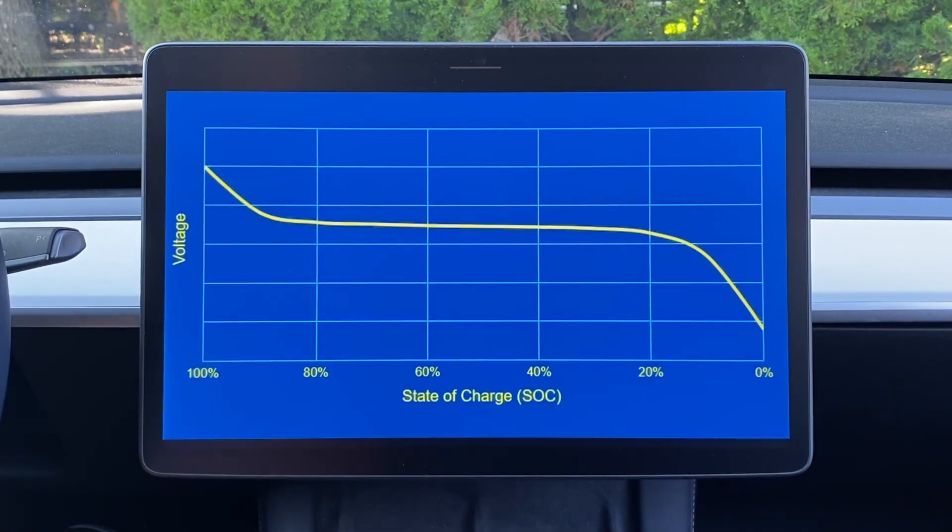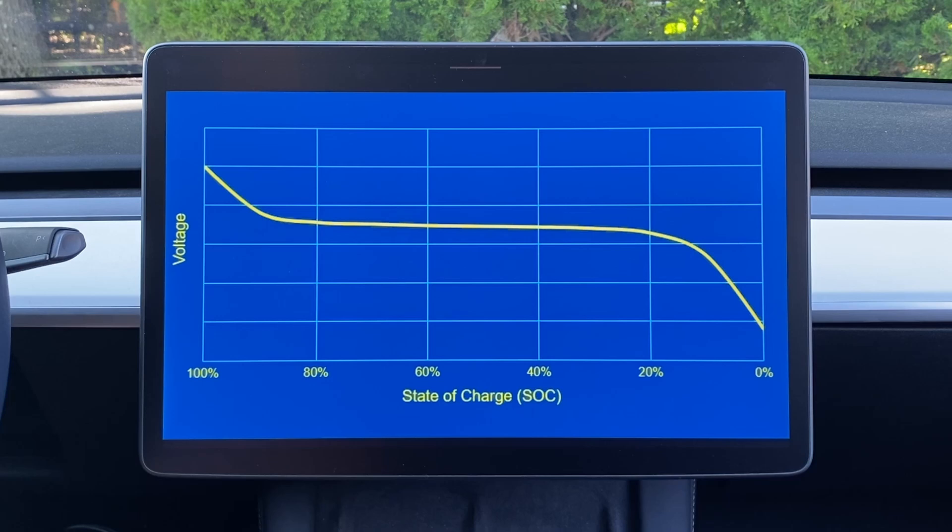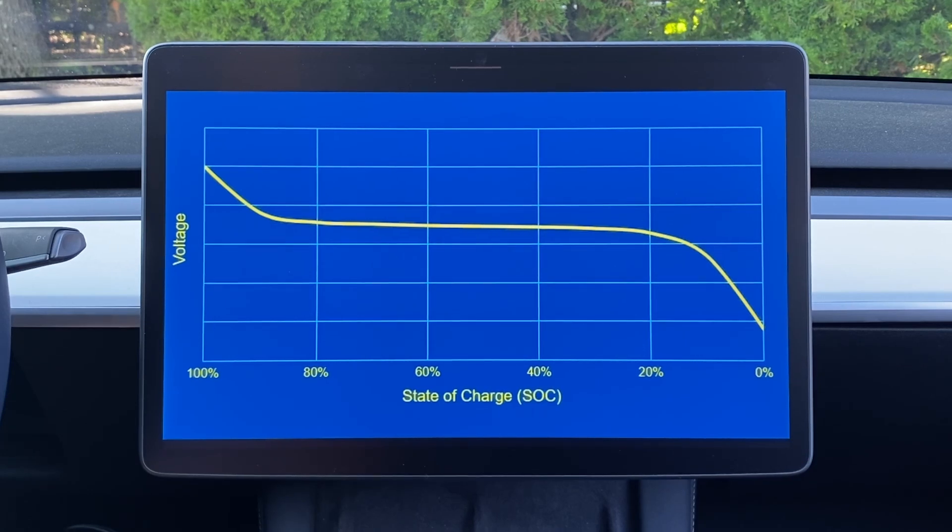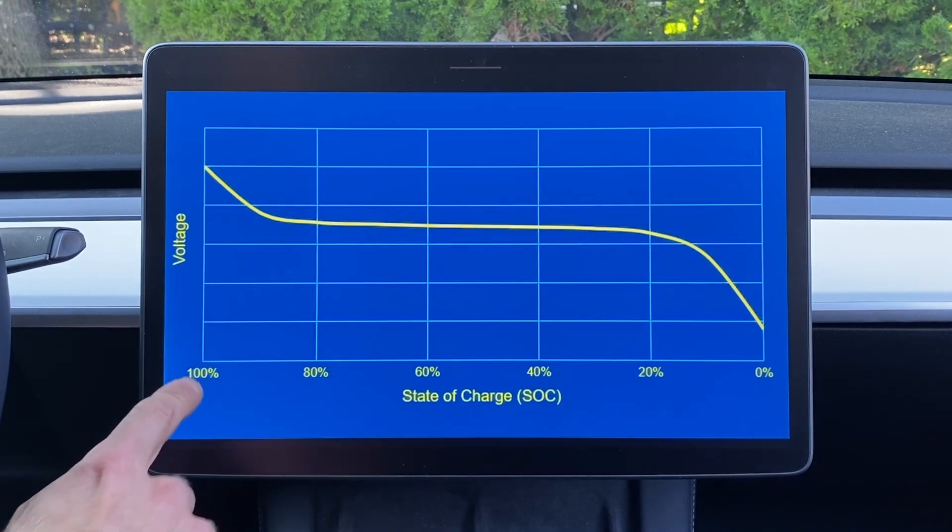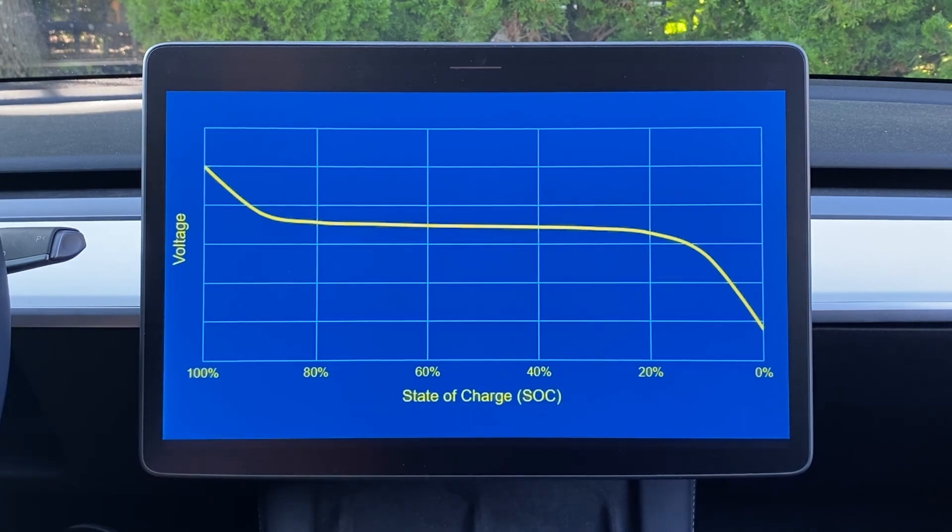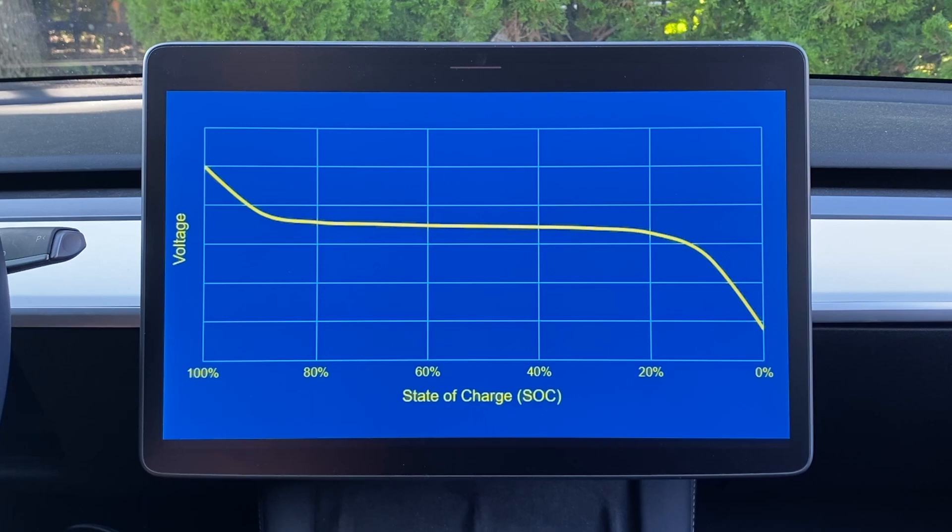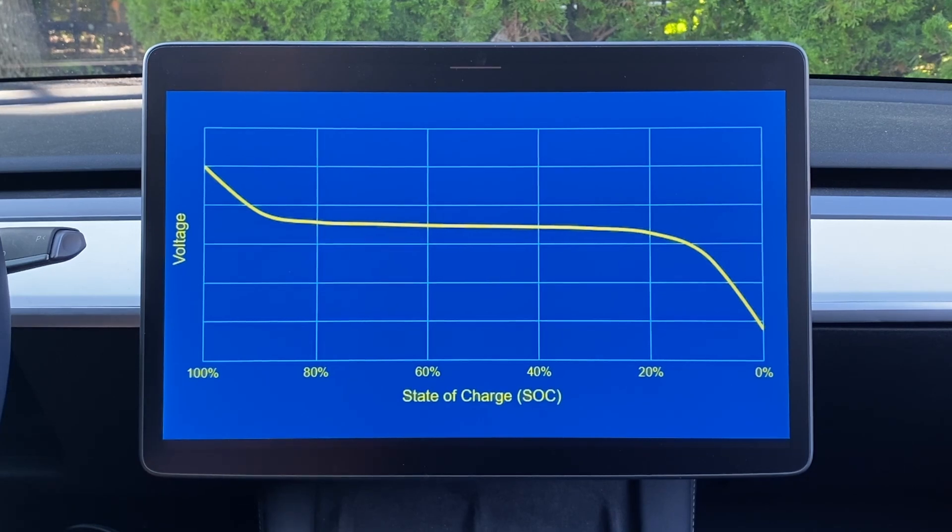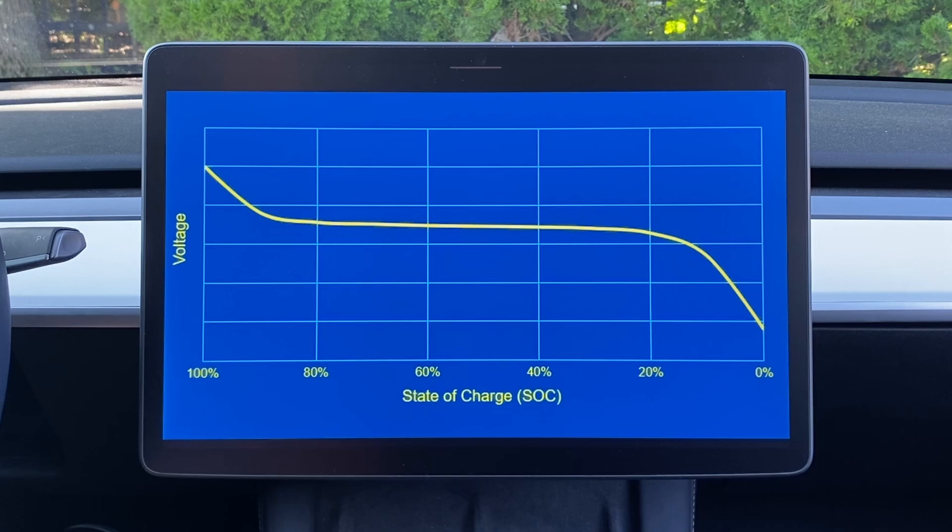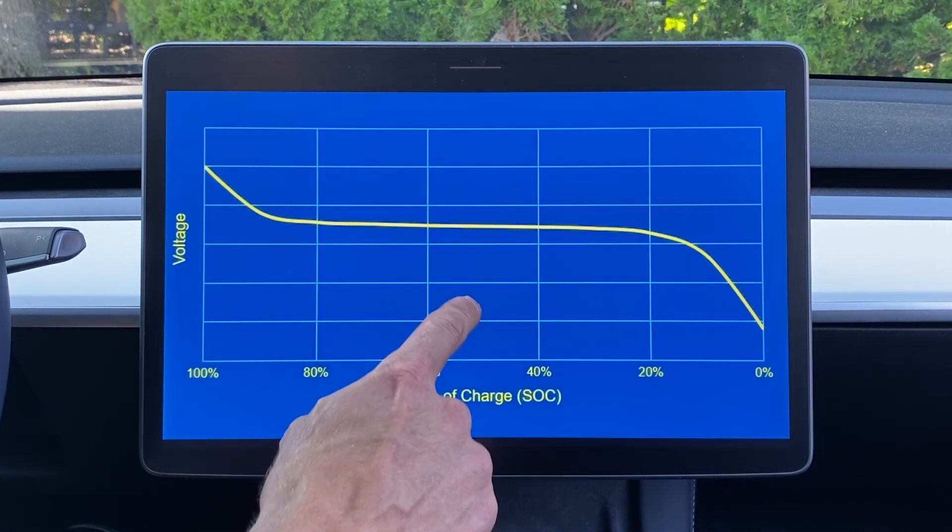Now, we don't know the exact state of charge that triggers the balancing bleed resistors. It may even change depending on your hardware and software revisions. But we do know that taking the pack up to 100% will absolutely trigger the BMS to balance the pack. This also means since folks with iron phosphate packs constantly leave their rigs plugged in at 100%, their packs should always be balanced and this process is much less critical for them.